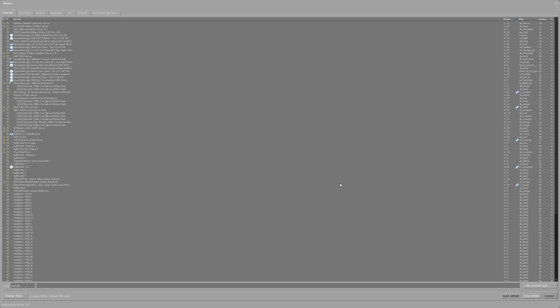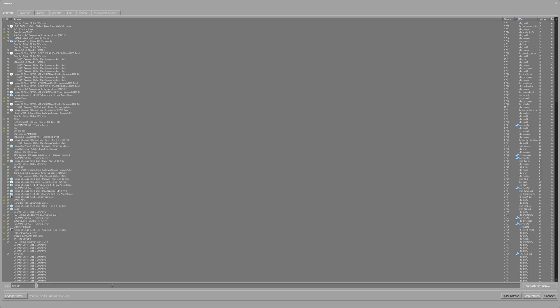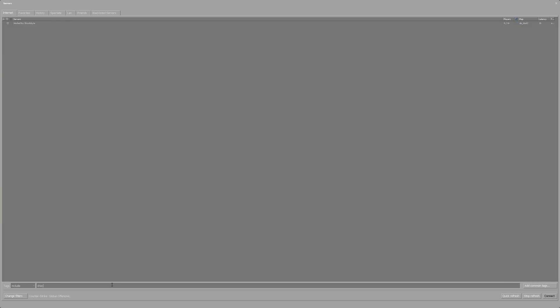Now proceed by searching for your server by using the set tags, then select your server and press connect. And you should now be successfully connecting to your CS:GO server.